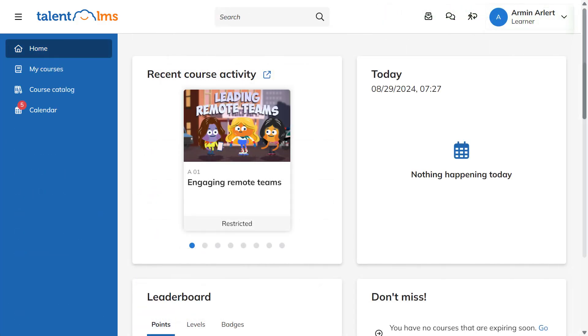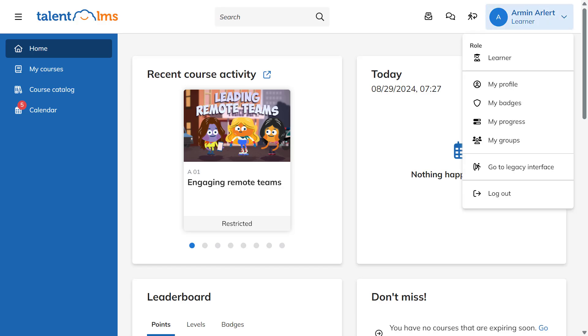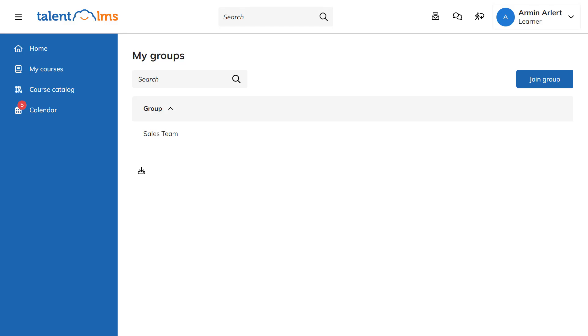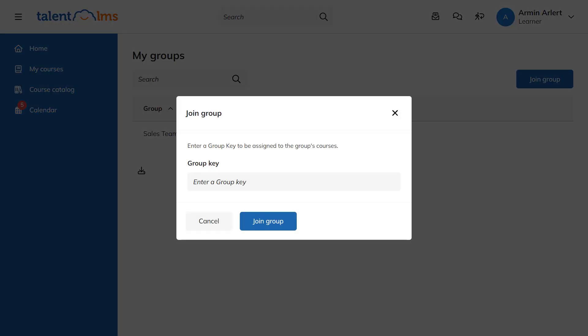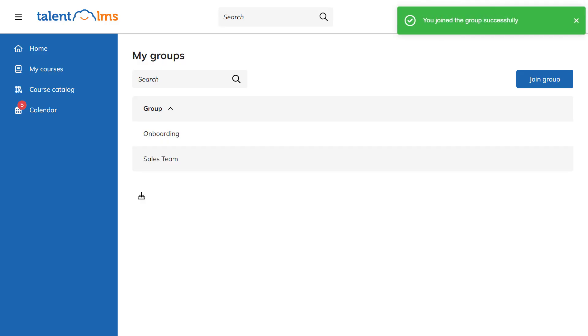Let's try it all out. Switch to the Learner's role. Go to My Groups and click Join. Enter the group key you previously set up as an administrator. Great! You're now a member of the group.